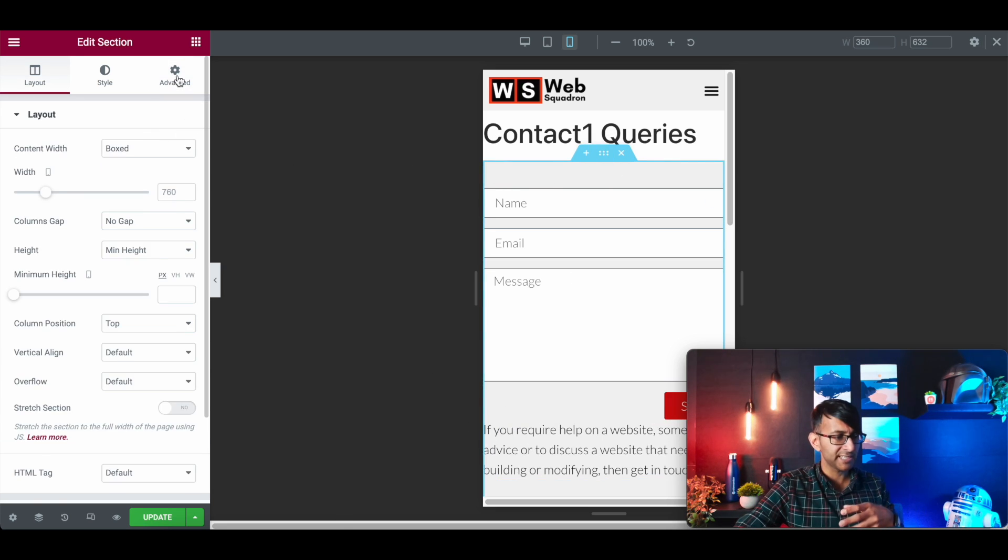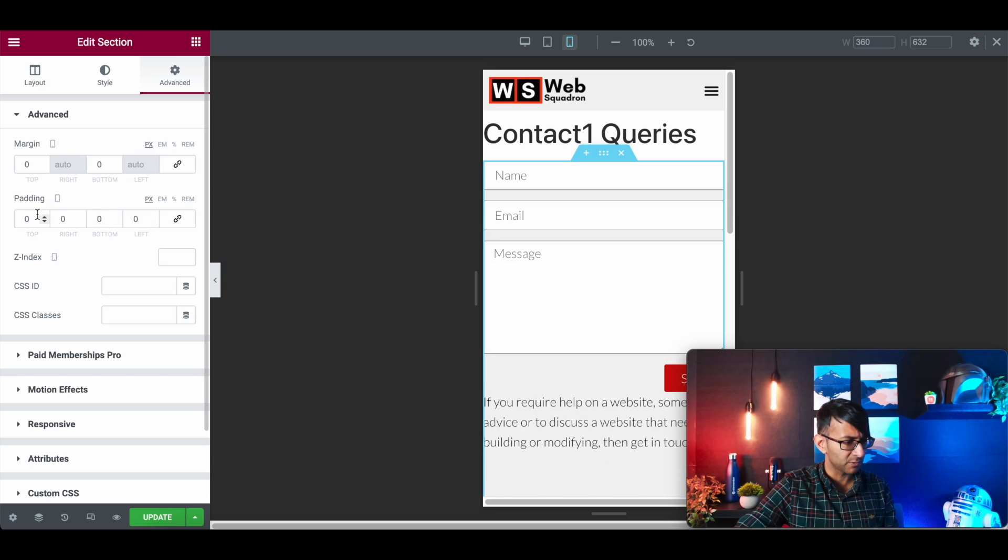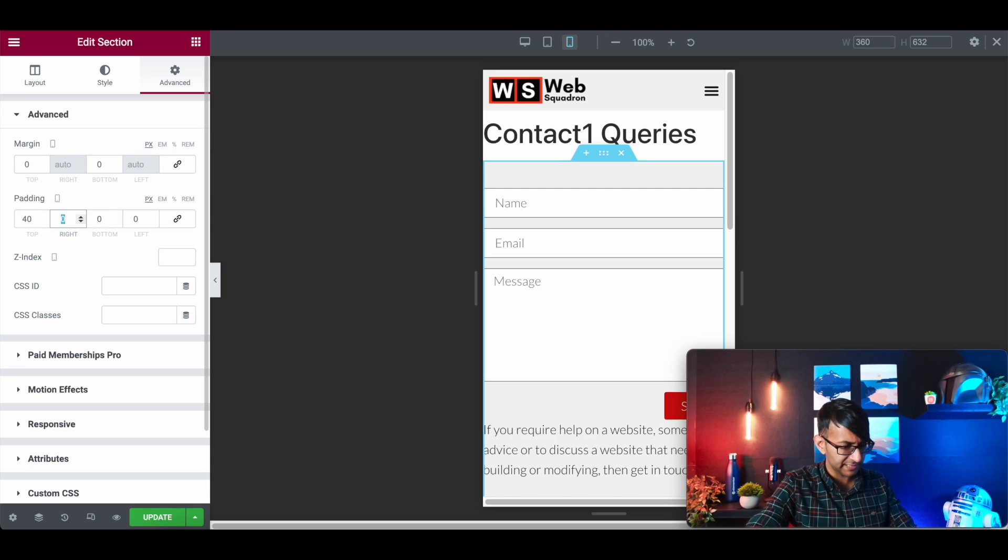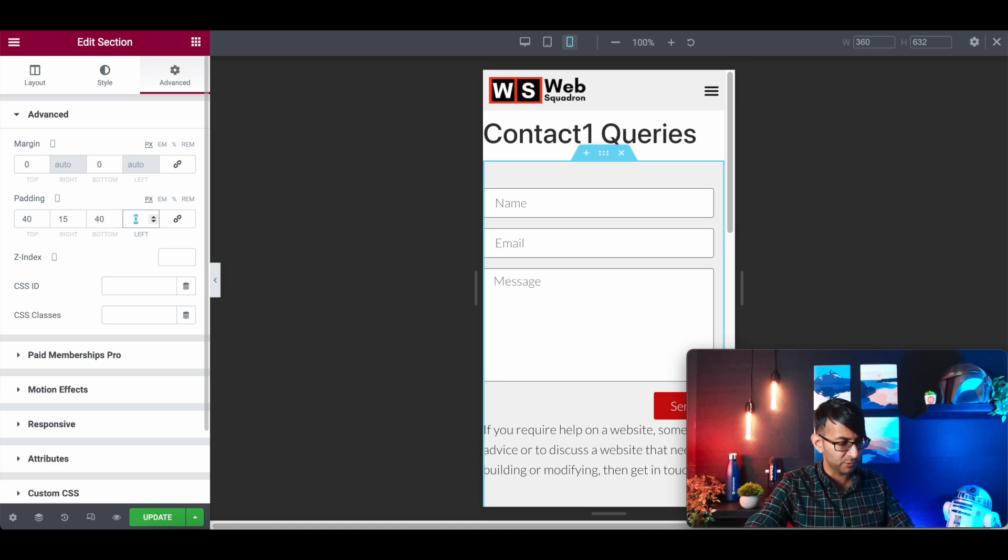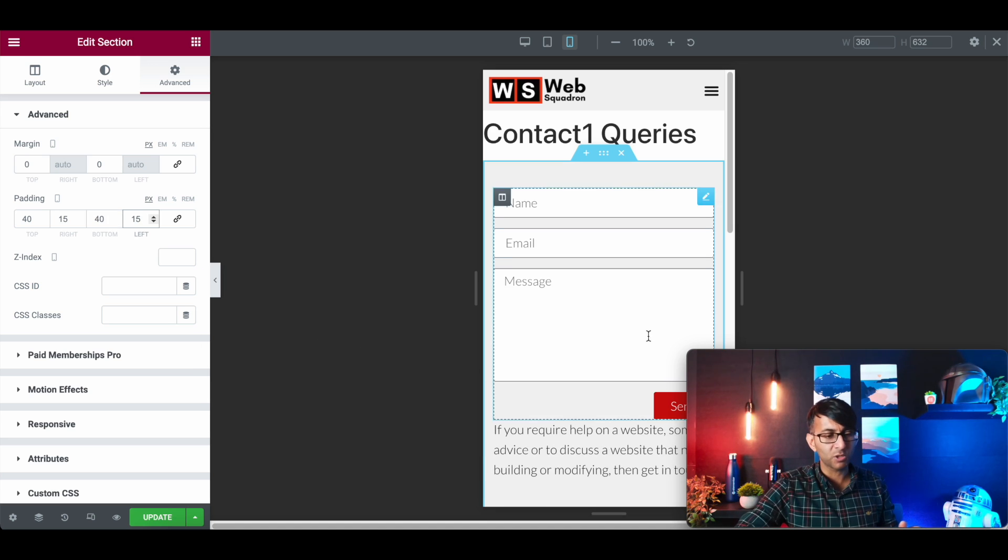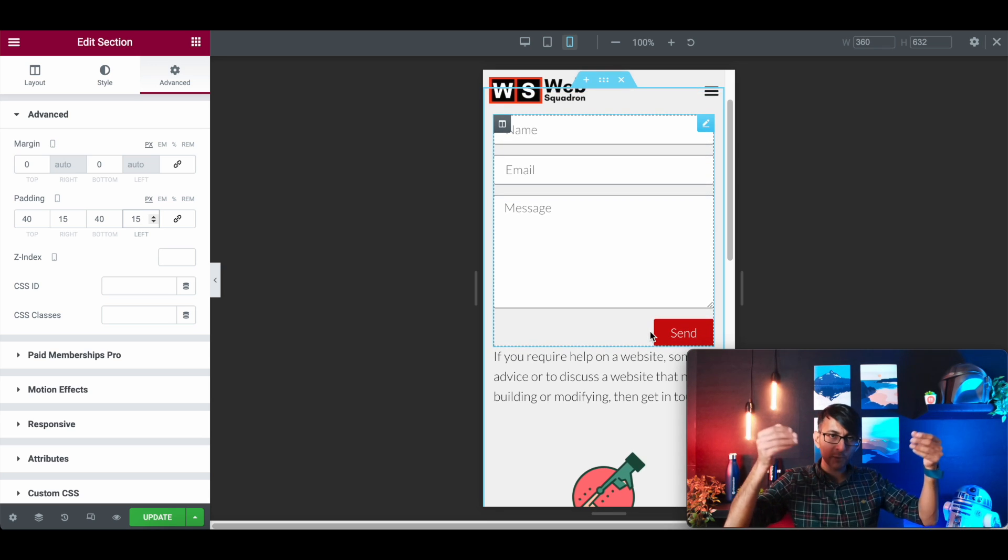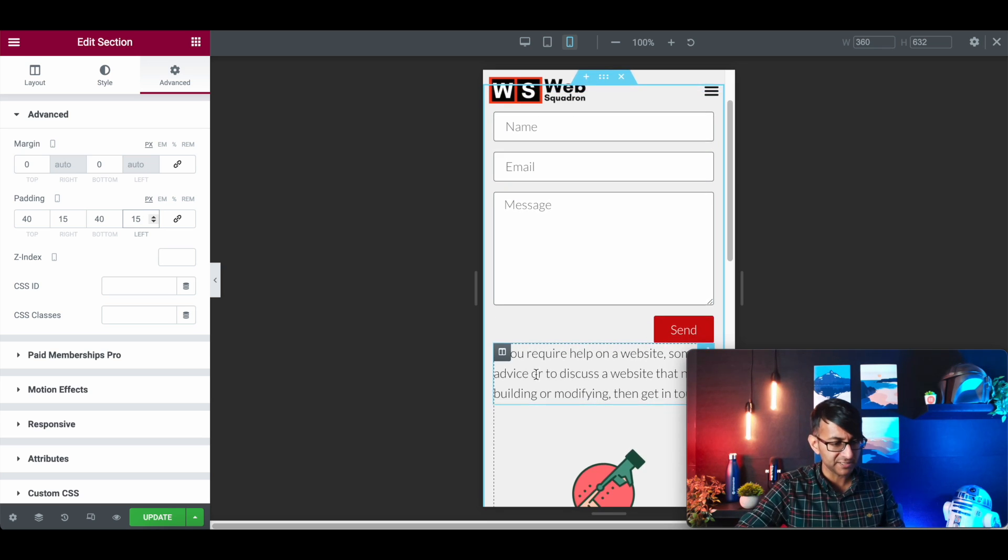I'm actually going to do it on the section. So I'm just going to 0, 0, 0 all of that. Put that to 40, 15. I could have left it as 40, but I'm just putting it in so everything isn't squashed up against the edge. You've got a little bit of breathing space.